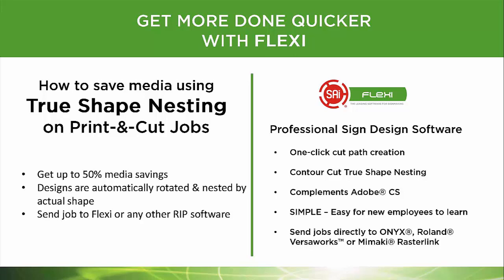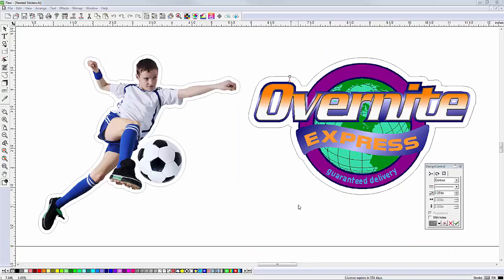Get up to 50% media savings on your print and cut jobs by using the Contour Cut True Shape Nesting feature in Flexi.